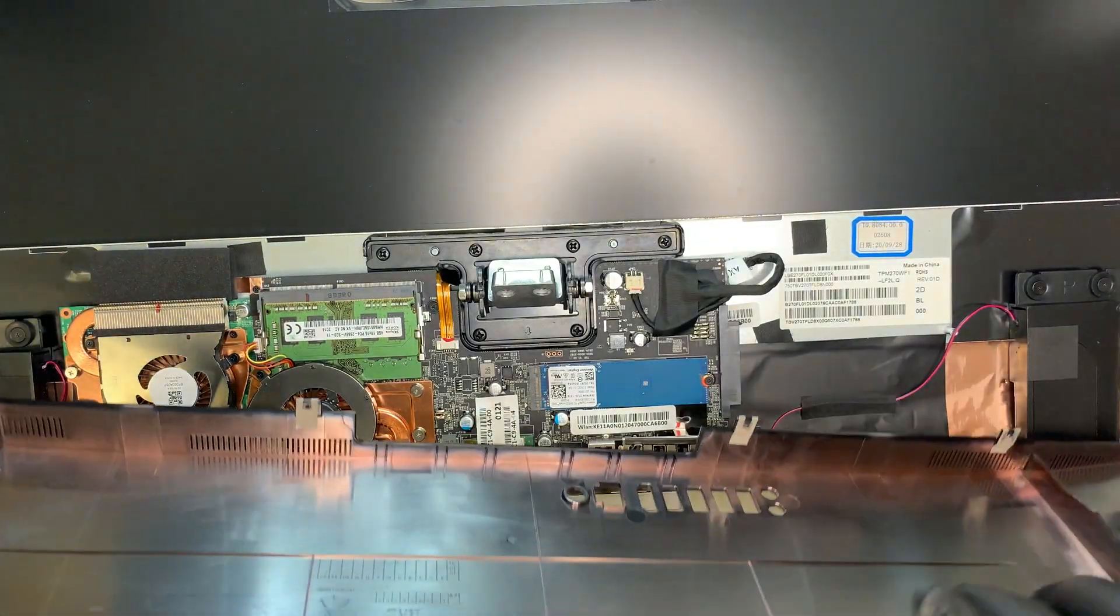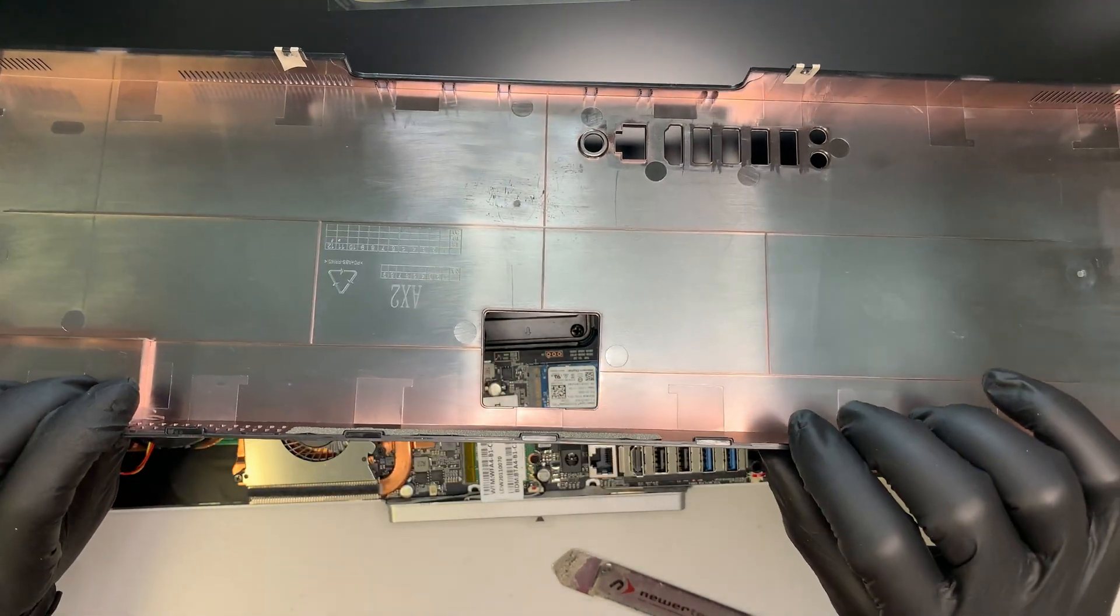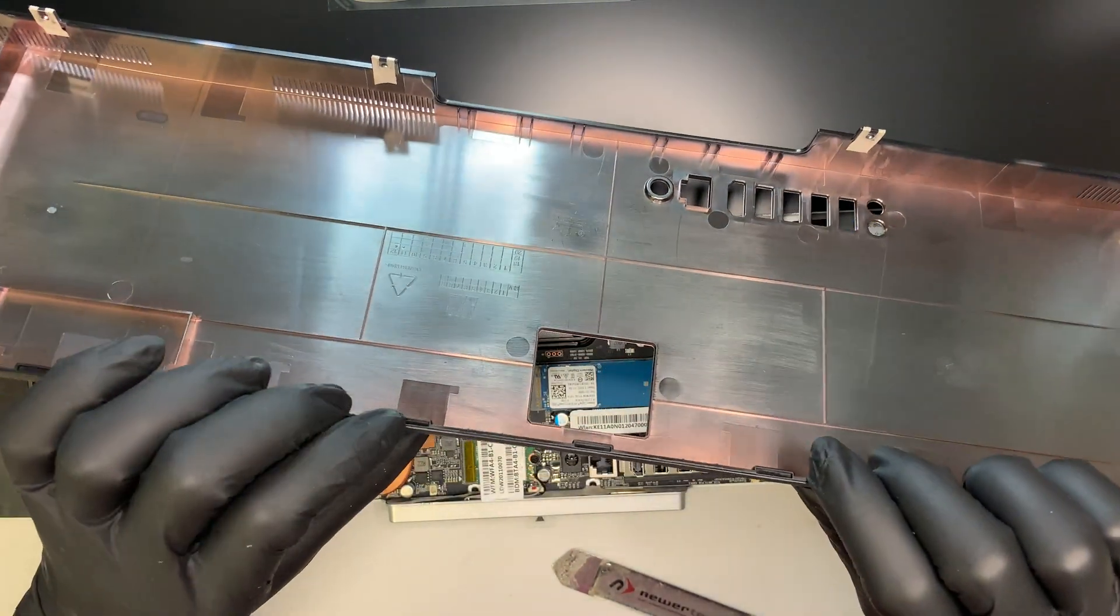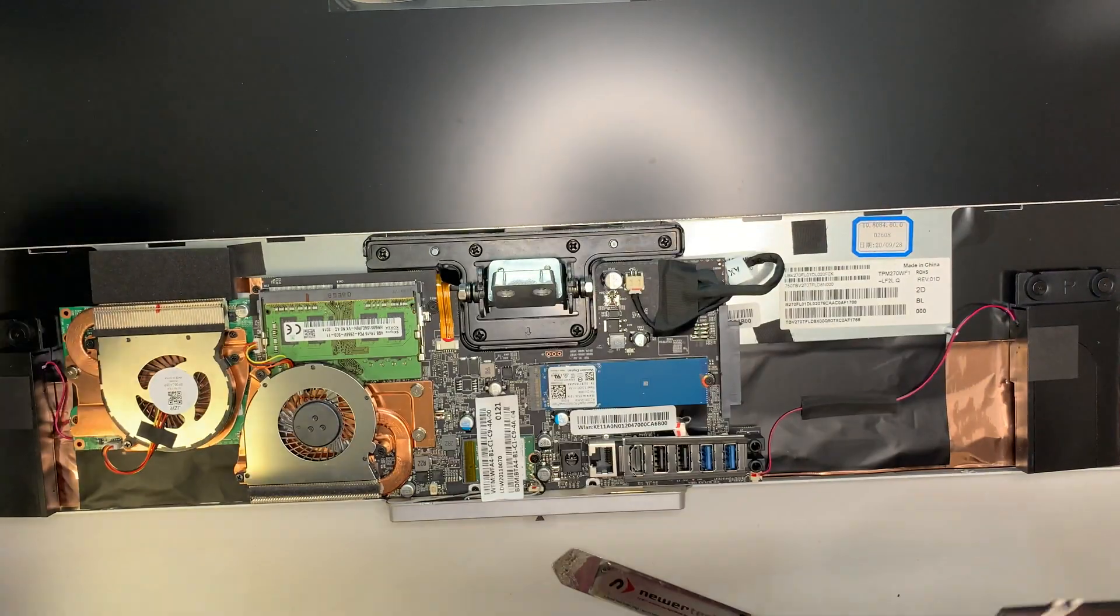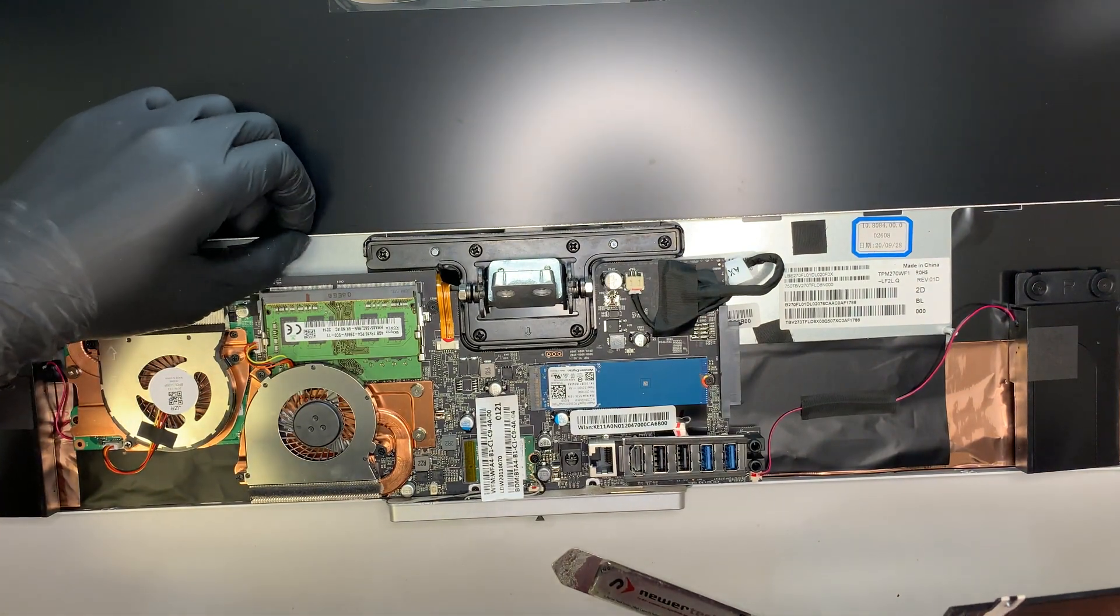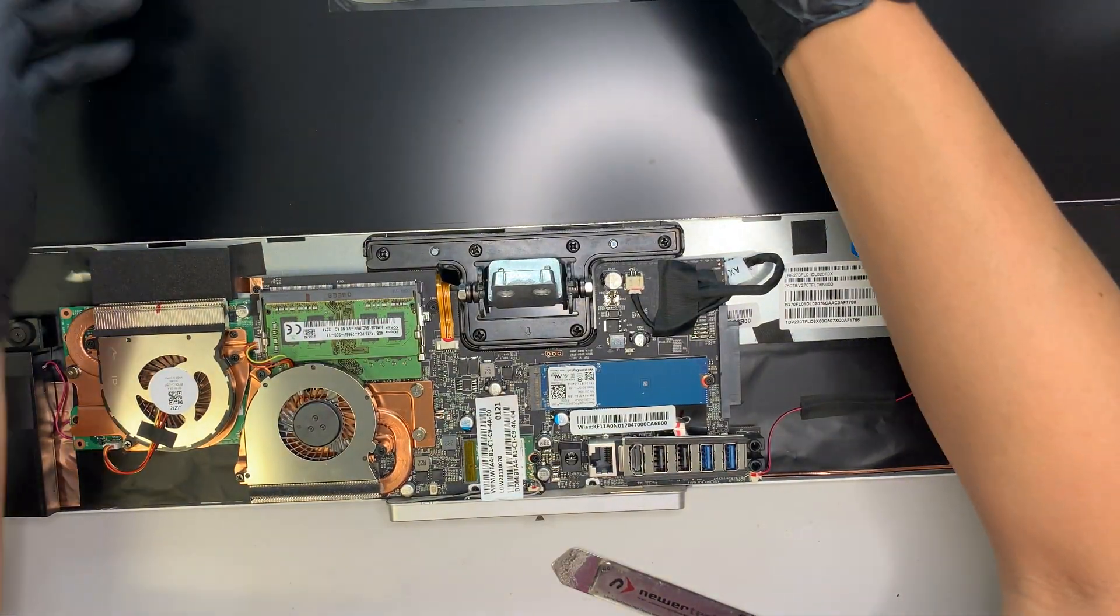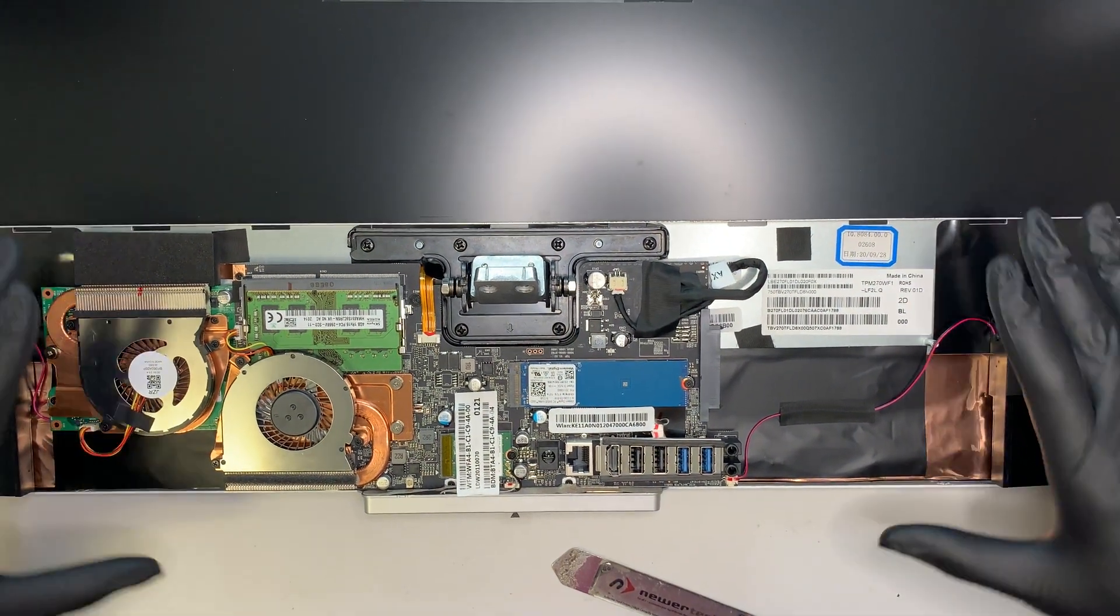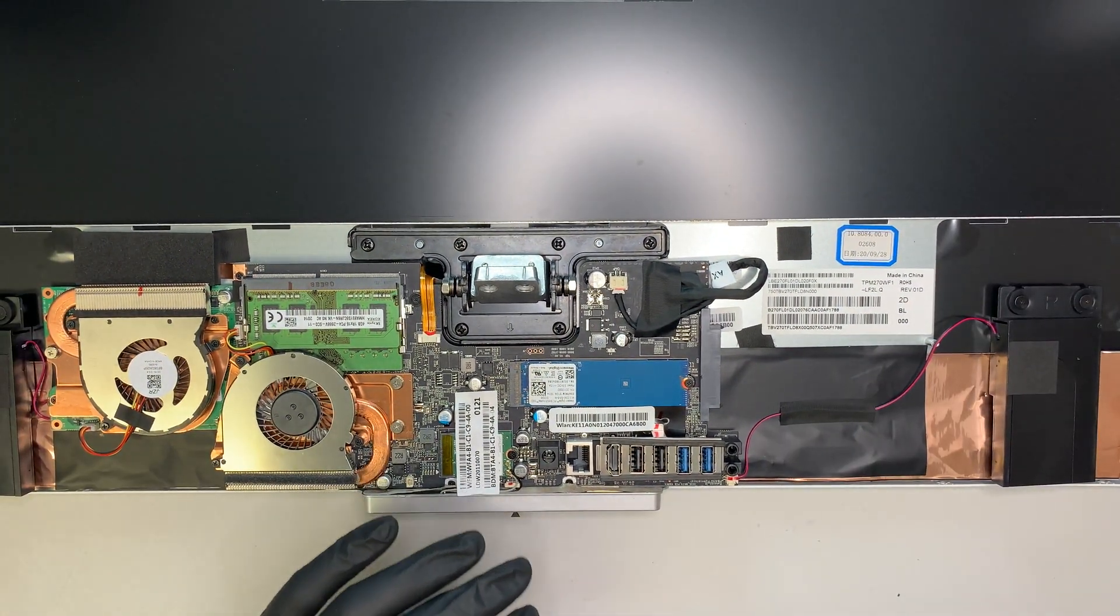So, you might hear some cracking noise to that. That is normal. It's just that the plastic is just trying to break off from this metal part right here. Now, once the back cover is removed, you can actually see your entire computer here.